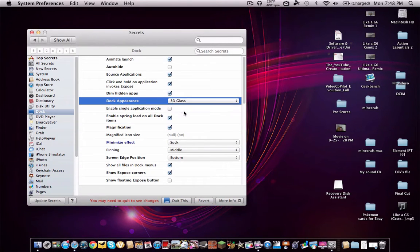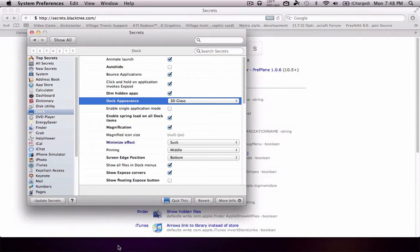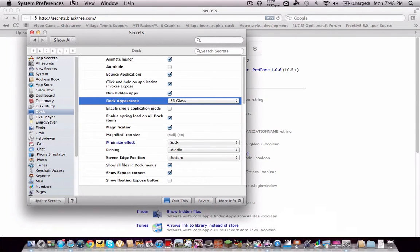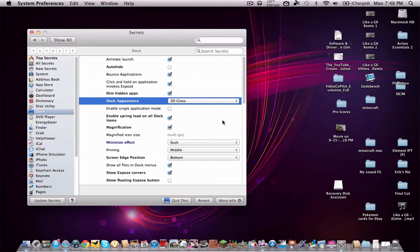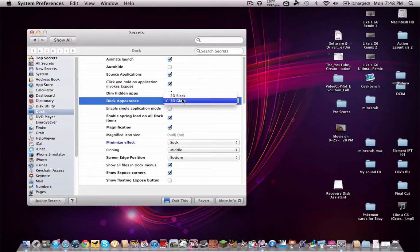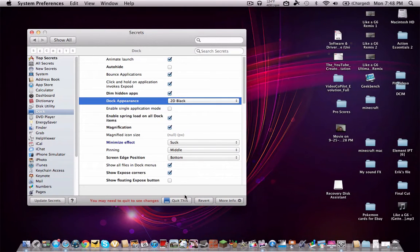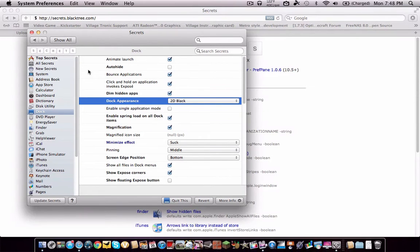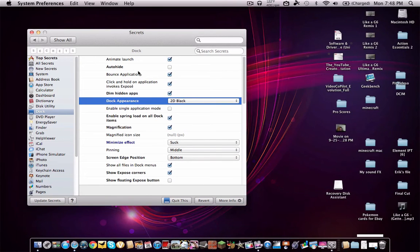There you go. But if you want to change it, let's get rid of that. If you want to change it, all you have to do is say 2D black, and then you say quit this, and that will activate what you just did.